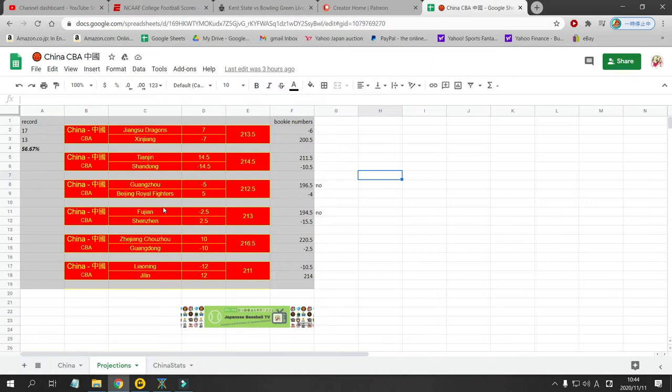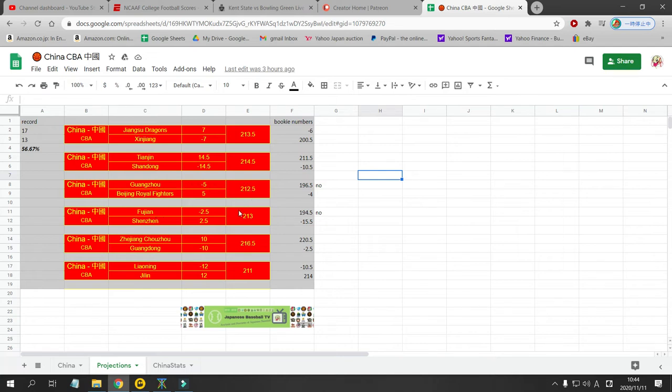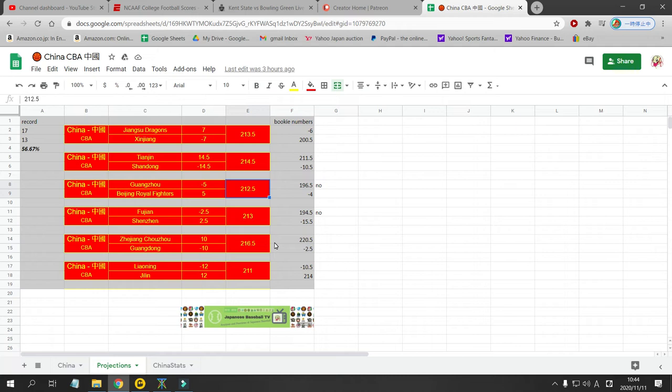Next game. Guangzhou is at home against Beijing Royal Fighters. I have Guangzhou as a five point favorite. Bookie has them as a five point underdog. Still not 10 points. Not to the threshold yet. So I'm not betting that. I have the point total at 212. Bookie has it at 196. This is very close to a bet. If this total falls down to 194 or so, I will bet the over on this. But as of right now, I will not.